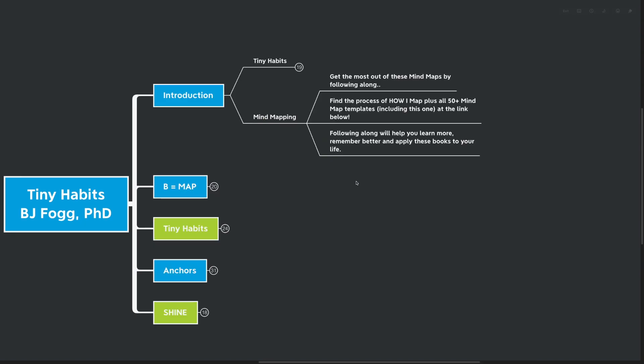And that's really what the title is all about. We've got this interesting mix of self-compassion and breaking things down until they're very small. I think this is the perfect way to build habits in a step-by-step way. With mind mapping, you can get the most out of these mind maps by following along. Find the process of how I mind map plus all of the mind map templates available on this channel for free at the link below.